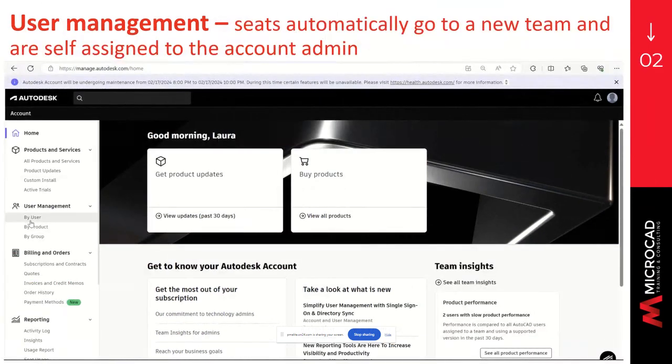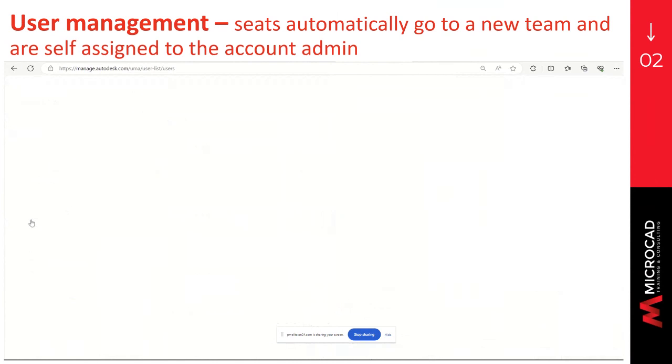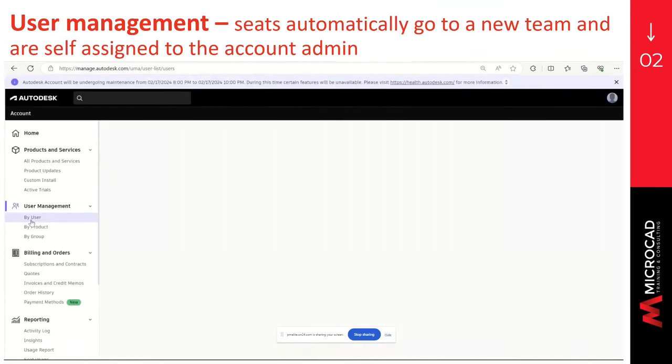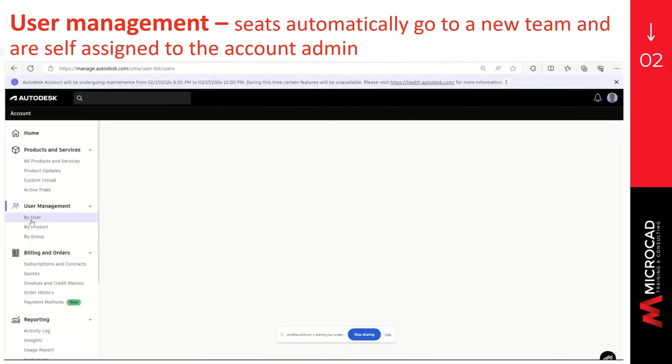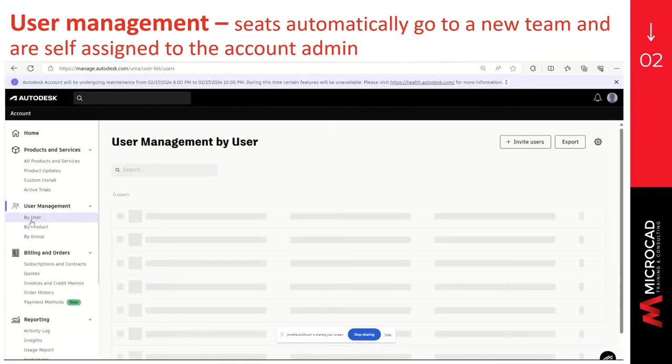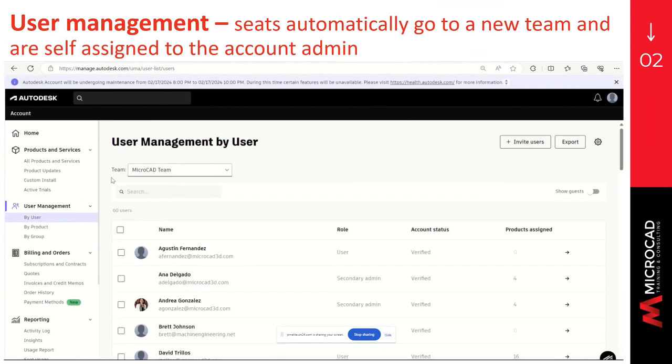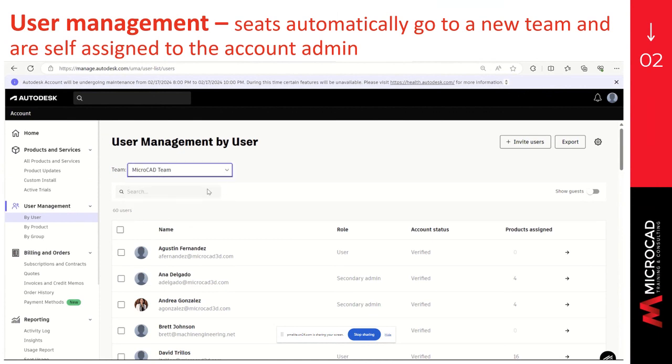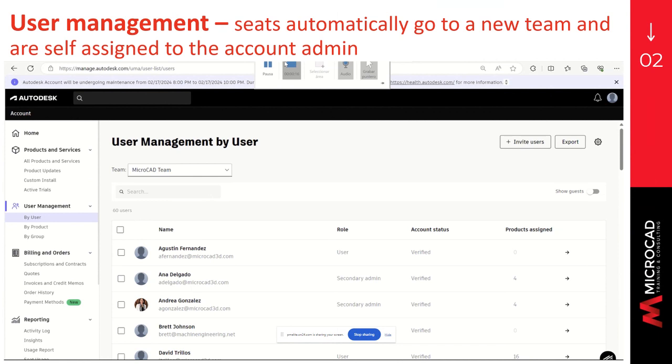The next step will be to find the users. So we will have to go to user management, go to by user, and here we will see the team. We can click on the drop-down list to switch between the different teams that we have on the account. Normally, when we have newly purchased seats, they automatically go to a new team, and they are self-assigned to the account admin, which is the contract manager.